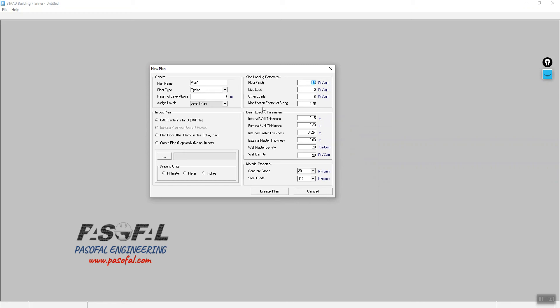For this tutorial, we are not going to change the slab loading, beam loading parameters, or material properties. Right now we just want to show how we can encounter and tackle some common issues. The name of the plan will be 'Level 1 and 2'.